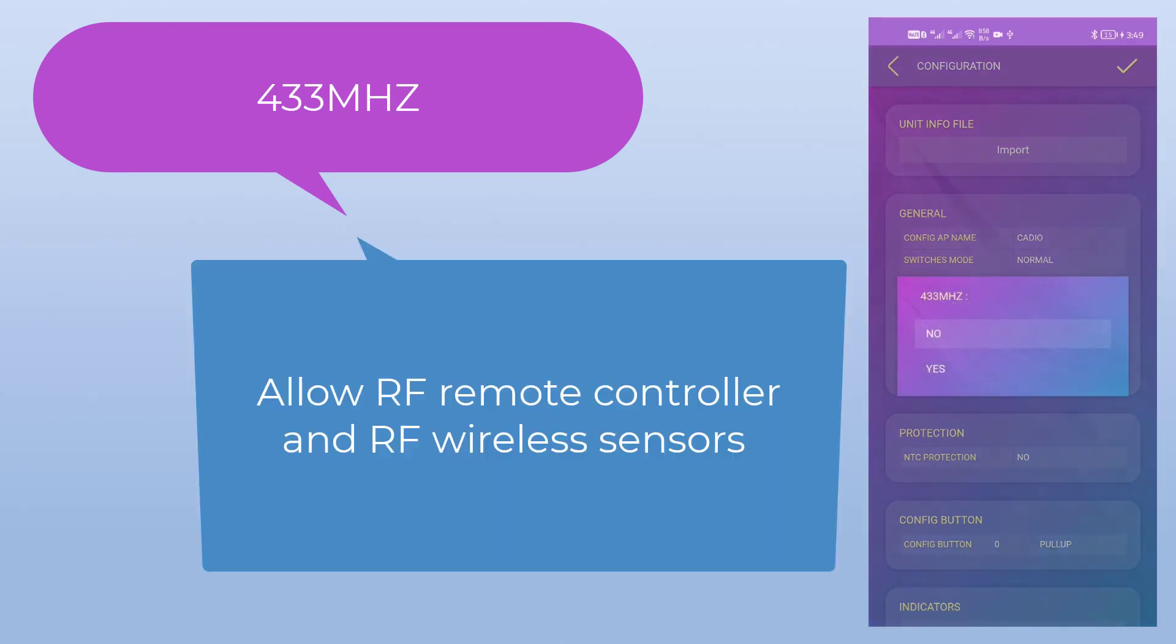And 433 MHz feature allows controlling the devices using RF remote, and adding the support of wireless sensors.